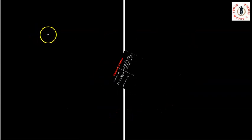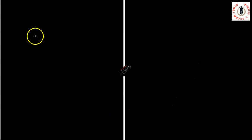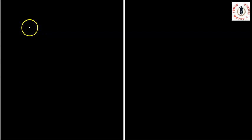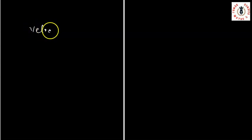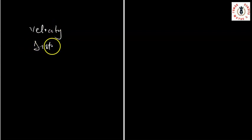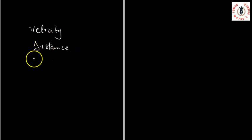Deriving equations of motion — the first thing I want us to get started with is understanding the concept of velocity, distance, and acceleration.